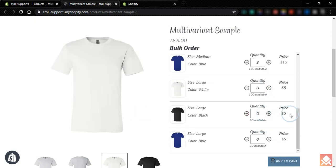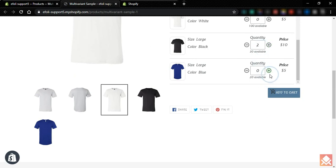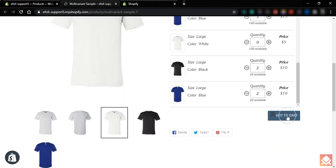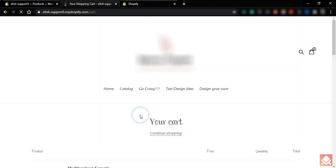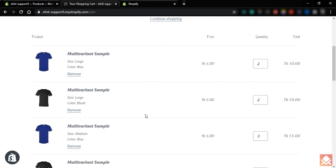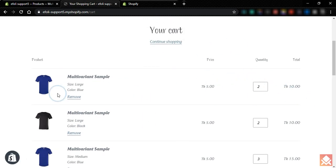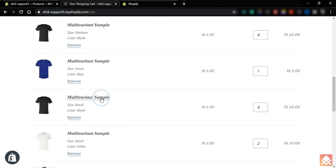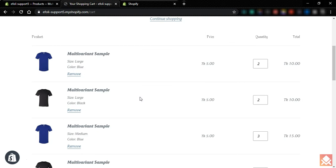You can add as many variants as you want and then add all of them to the cart together. You can see that all the variants have been added to the cart simultaneously — you don't need to go back to the product page for each different variant. You can add all of them together using the multivariant app. This is how you use the multivariant app in your store. Have a nice day!